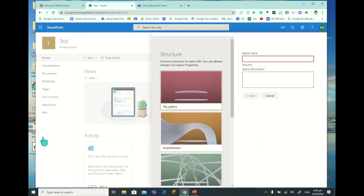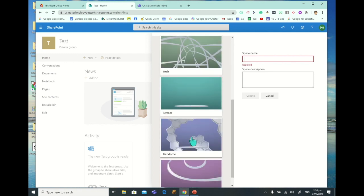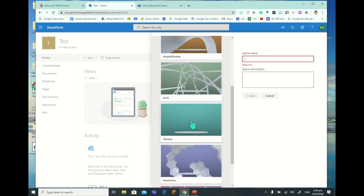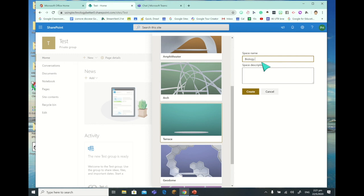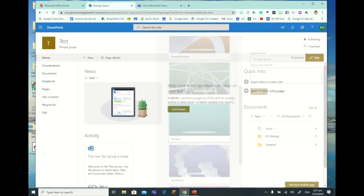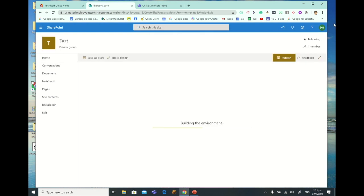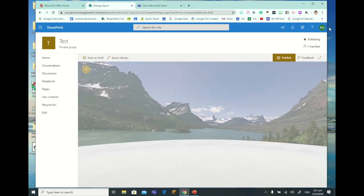I'm going to click on Space Preview and it has a couple of things - these are the structures for the space we're in, with some different galleries. I'm just going to choose Terrace because it's probably the best one to look at, and then we're going to create a space. Let's call this a Biology Space, and we'll just press Create and it builds the environment.